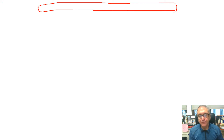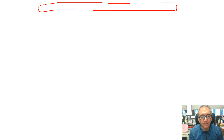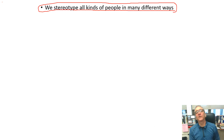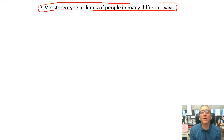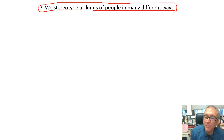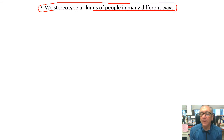The bottom line is that we stereotype people in many different ways. We stereotype all kinds of people in many different ways. So what else contributes to how we define the situation?